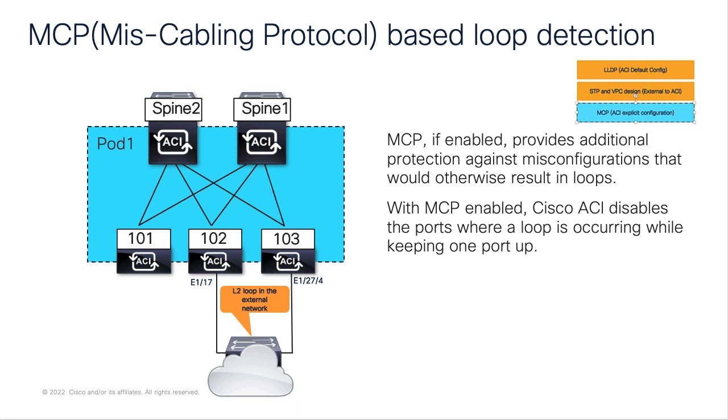It does this by sending a special type of frame every two seconds by default. If an ACI leaf receives this frame, then it knows that a loop has occurred and takes the action of error disabling the port.